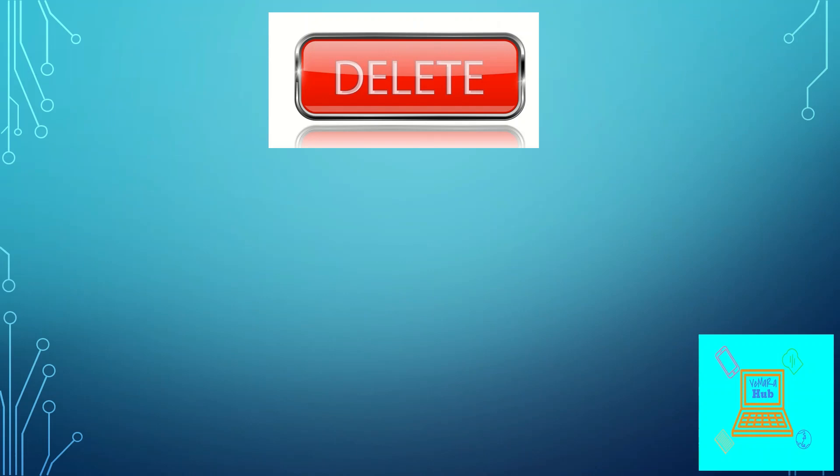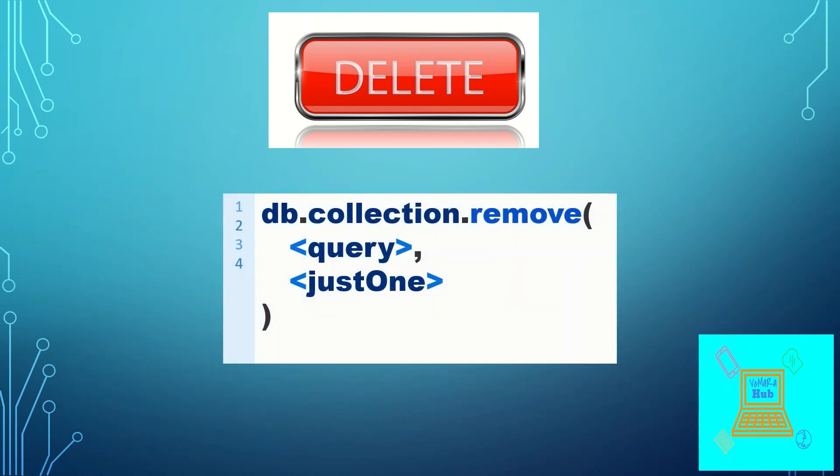So the delete operation in mongo is done by the remove method. The syntax is db.collectionname.remove, then the query for the particular document which you want to remove. And there is an optional parameter to state whether you want to remove multiple documents or just the first returning document.